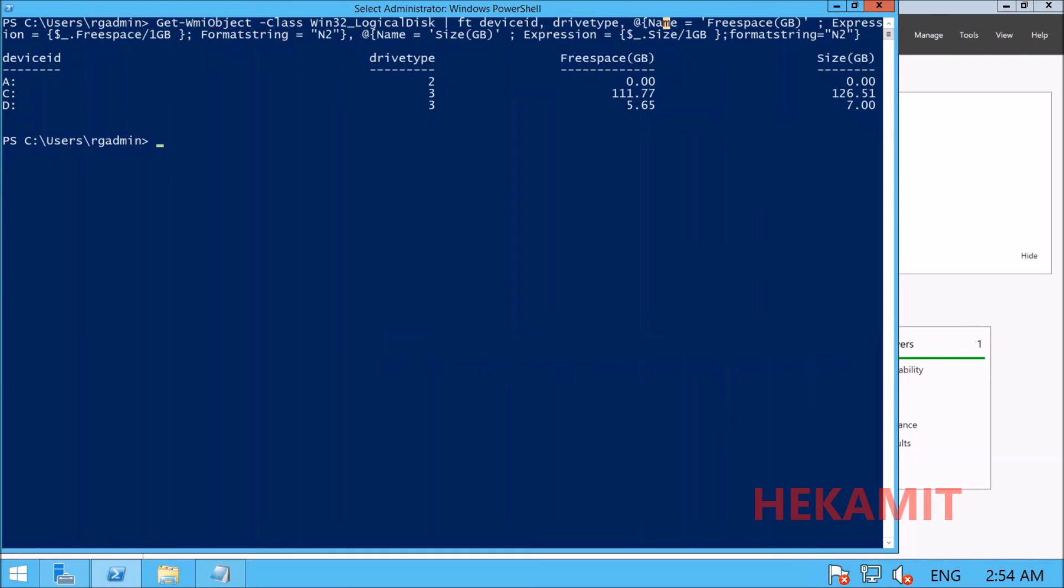Since WMI has the capability to run locally and remotely, you can use PS remoting technology to get results from remote computers. That's how you can get logical disk information from the system and format it nicely. Hope you enjoyed this tutorial—give a thumbs up if you like this video. Cheers!